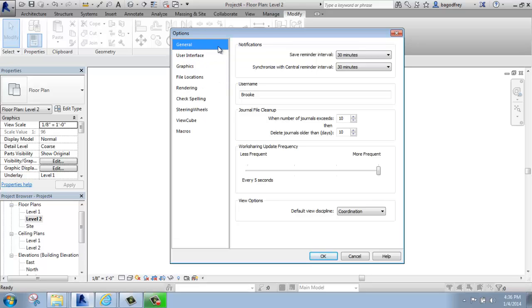Under the general heading, you'll see there's a few different options, including notifications, username, and so on. The most important one here really is notifications.